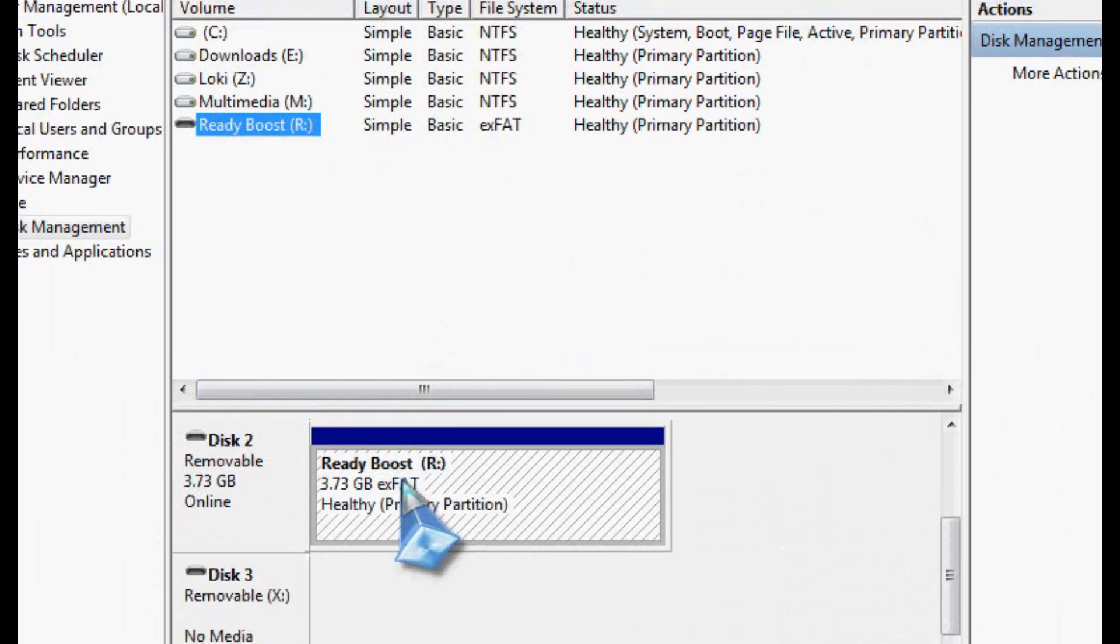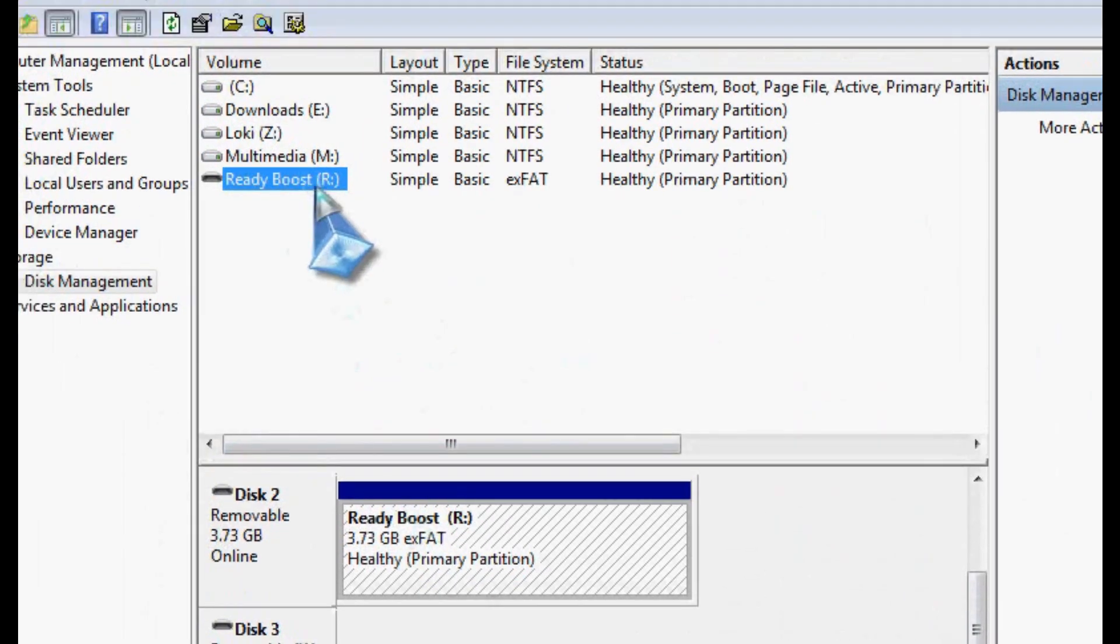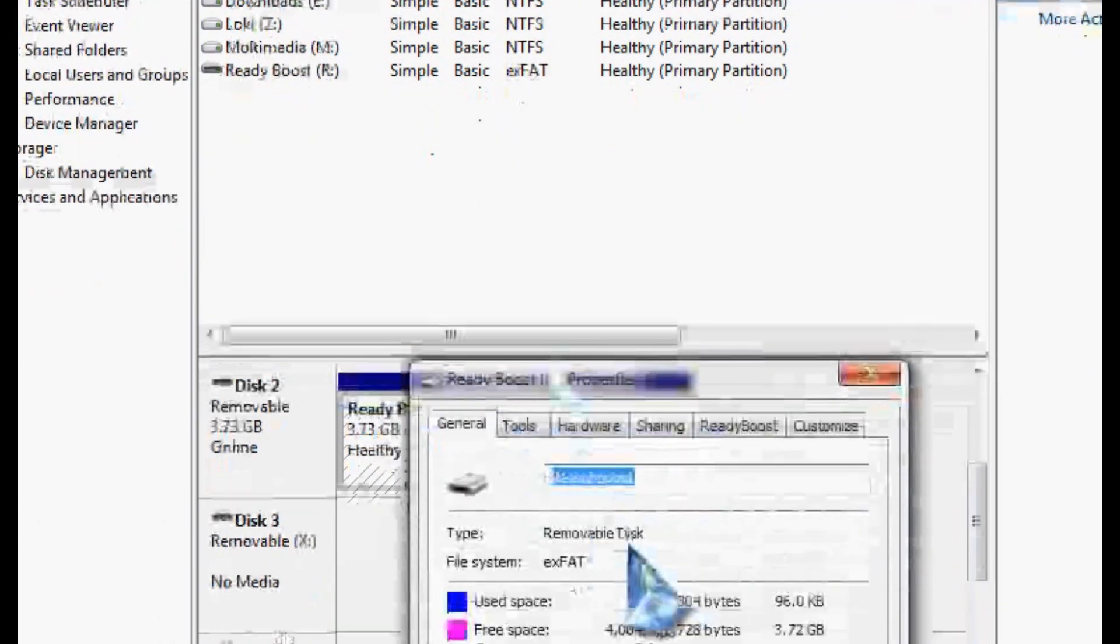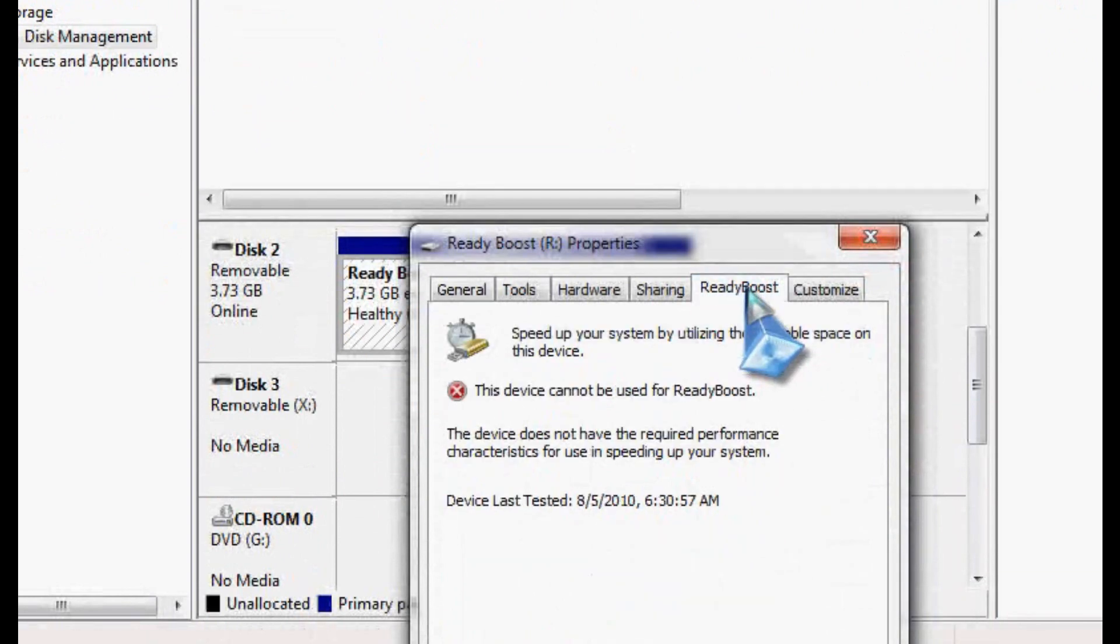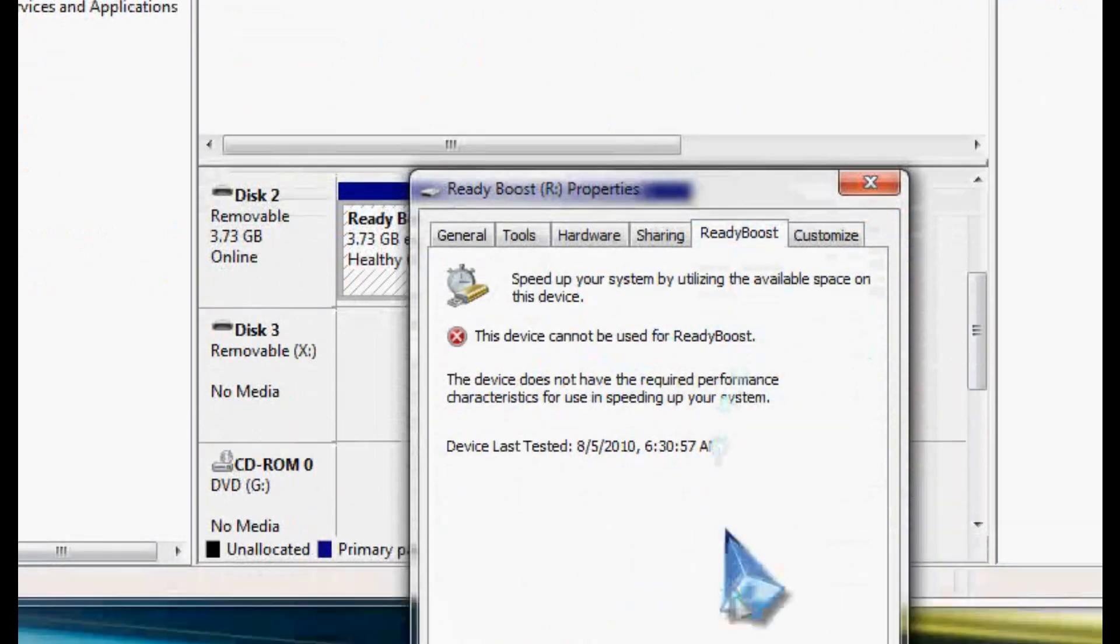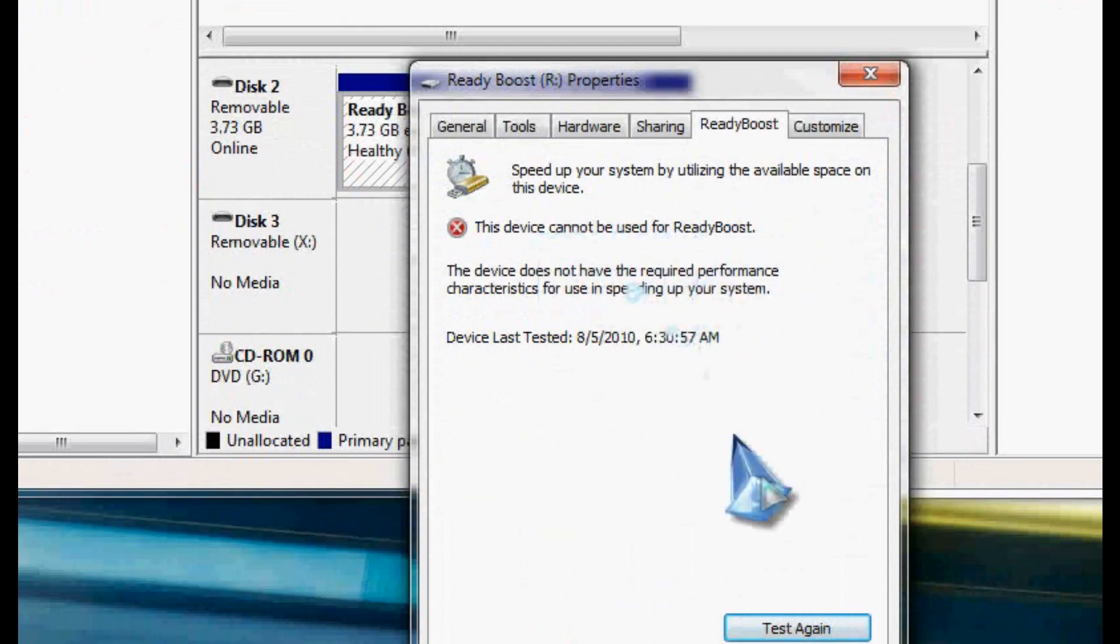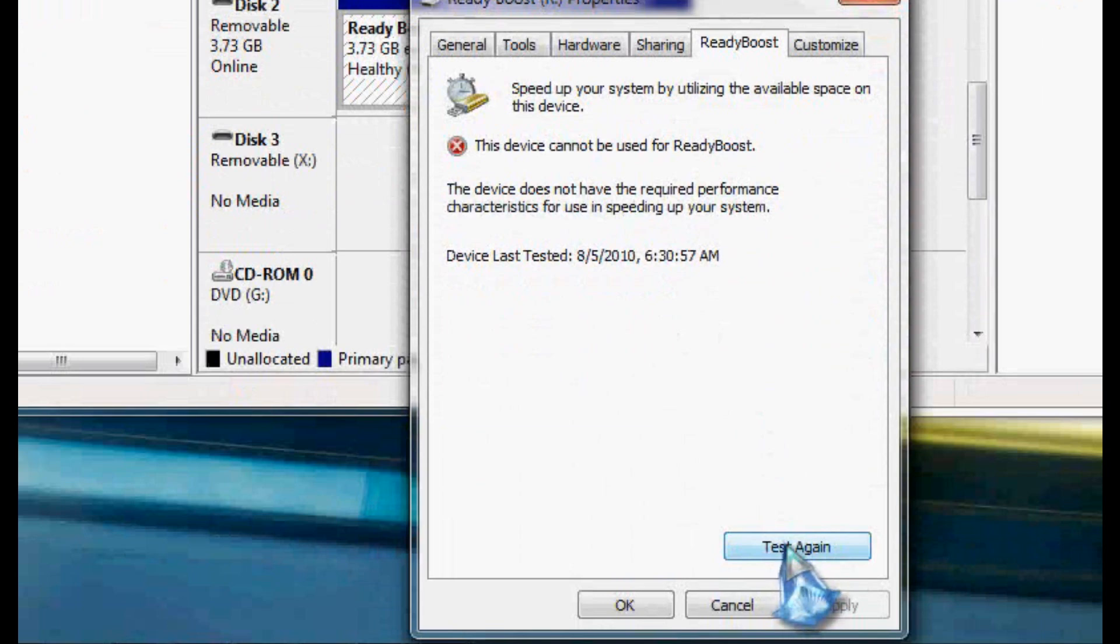Now, I'm just going to go ahead and right-click my drive and go to Properties. And you'll see a ReadyBoost tab here. And you click on ReadyBoost. It says this device cannot be used. It's probably because it needs to be retested. Vista and Windows 7, they do a quick speed test on the drive to see if it qualifies. So I'm going to do test again.